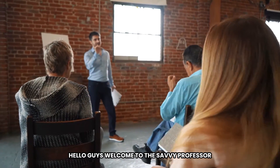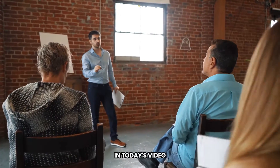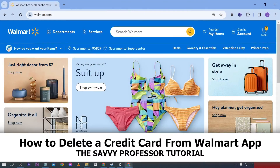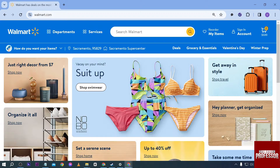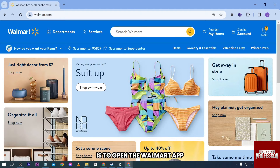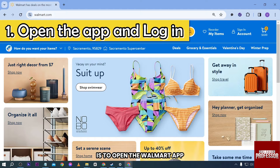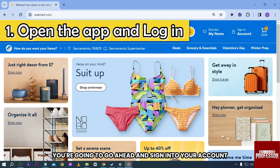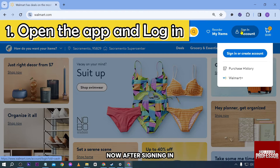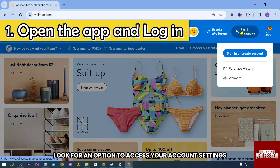Hello guys, welcome to the Savvy Professor. In today's video, I'm going to show you how to delete a credit card from the Walmart app. The first thing we are going to do is open the Walmart app, and after doing so, go ahead and sign into your account.